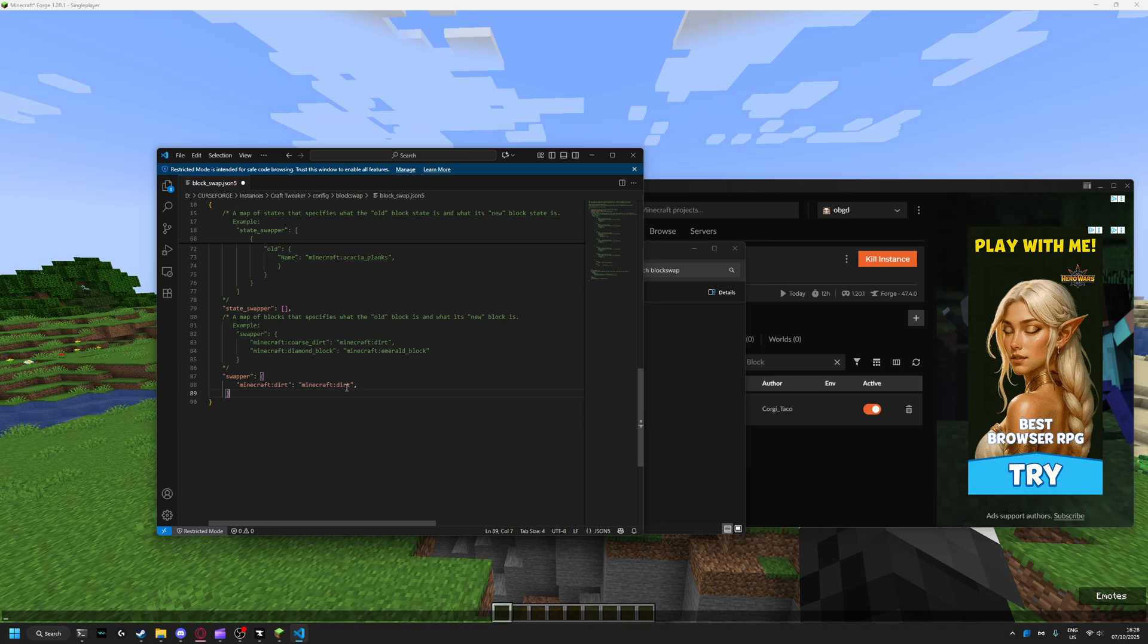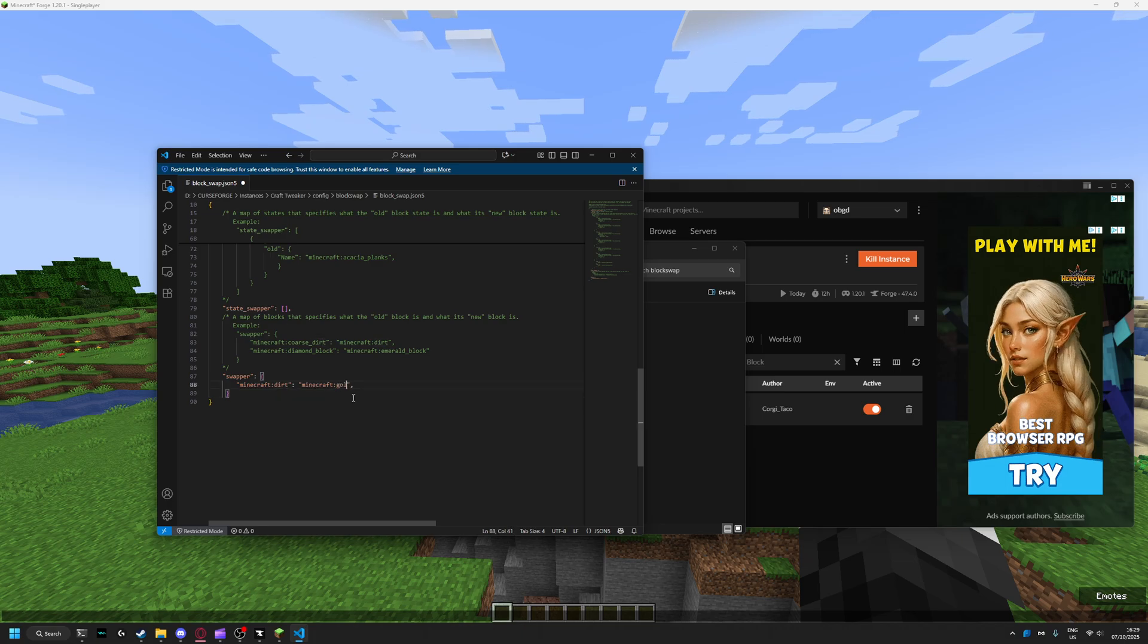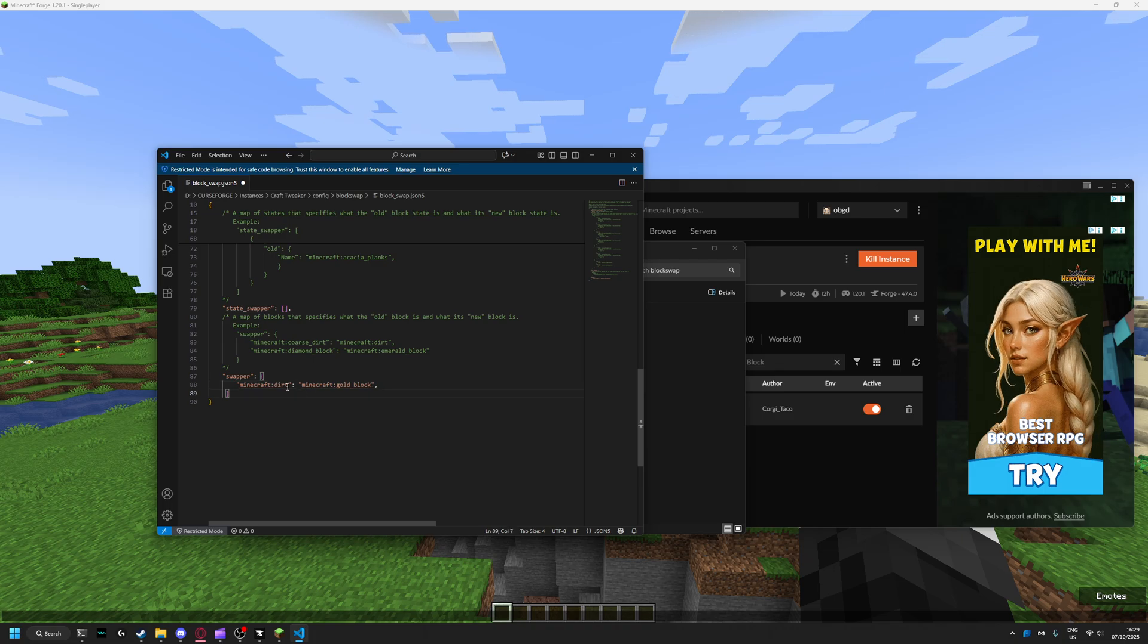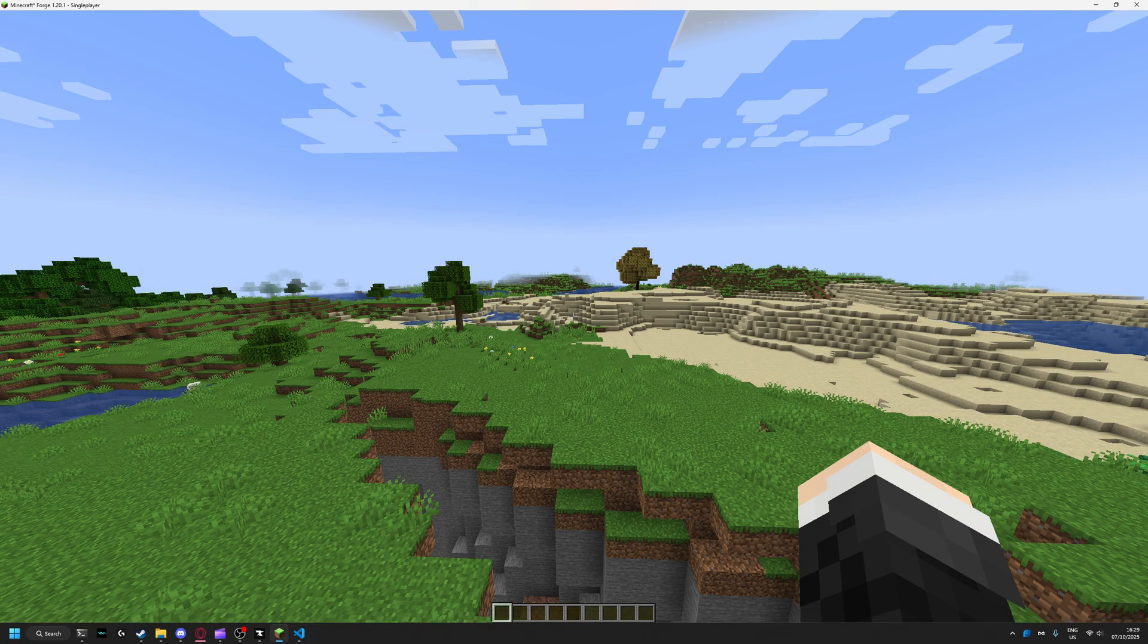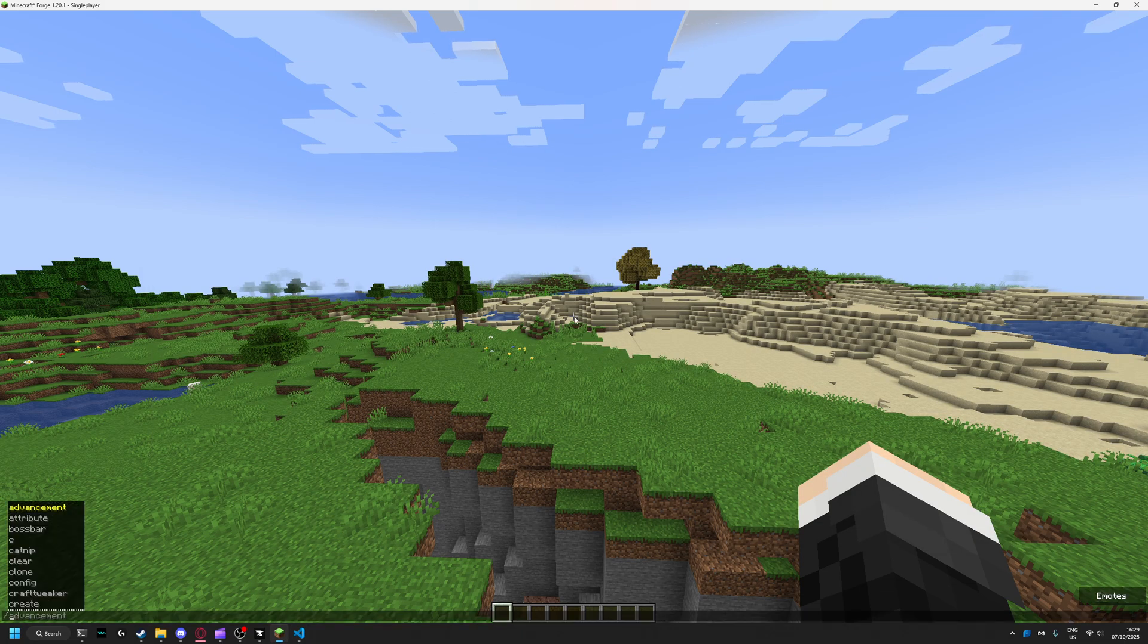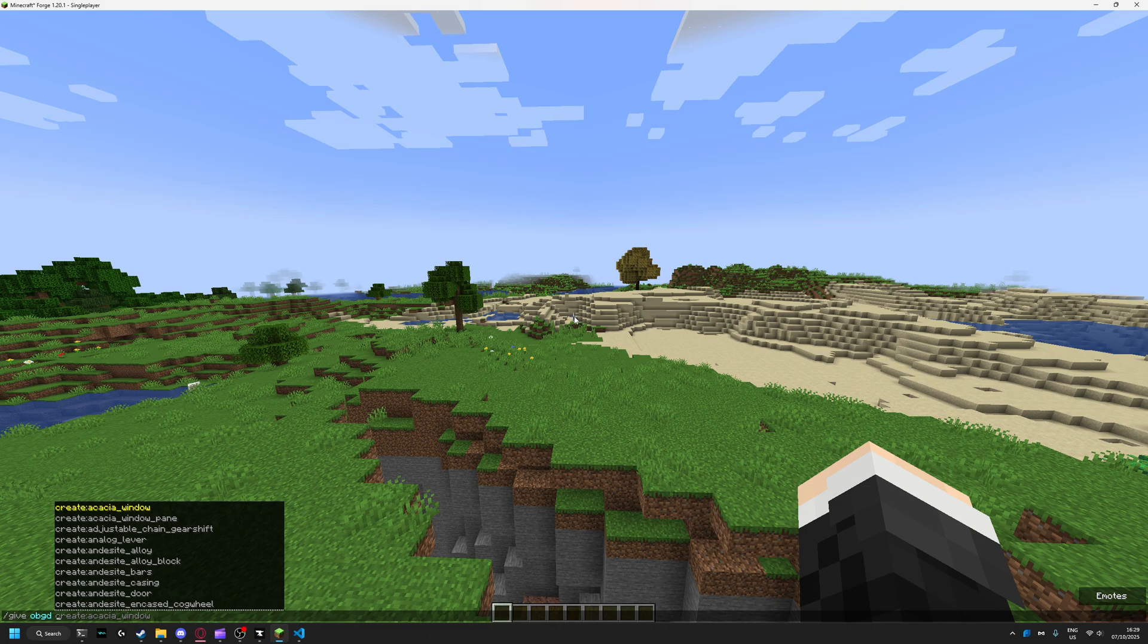How do you use this? This is the block you're replacing, like minecraft:dirt into minecraft:gold_block. It can be anything, doesn't have to be dirt. It doesn't have to be a gold block, it can be...